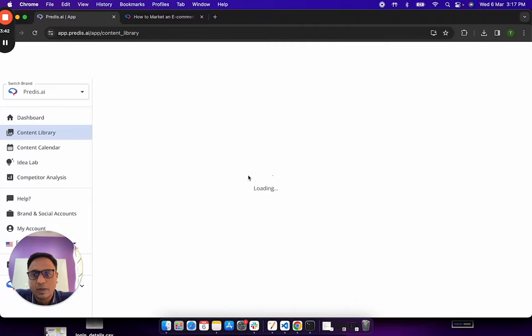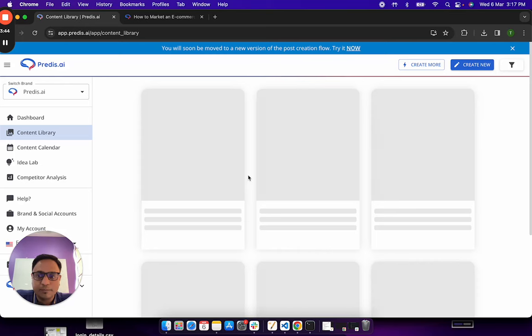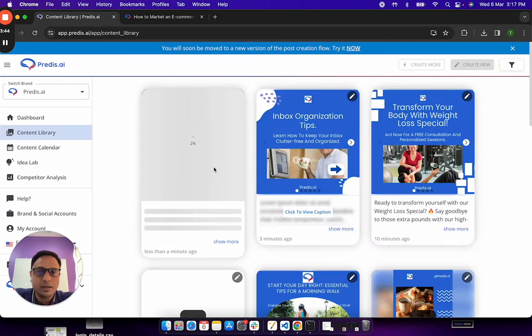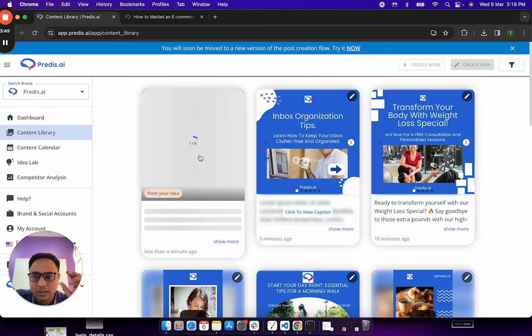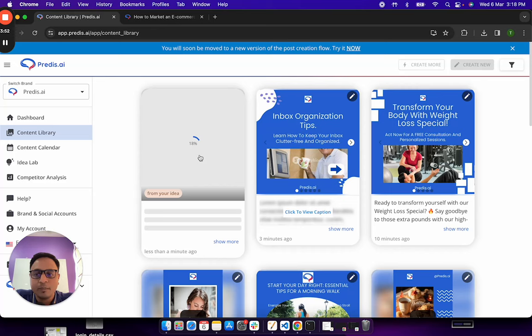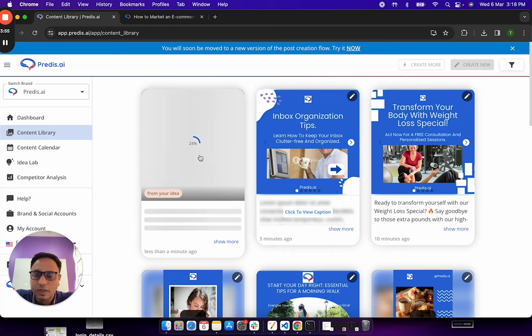So at this point of time, the AI has now picked up all of my inputs whatever I had given in terms of the script which was generated from the blog and also the other options and is trying to make a carousel for it.